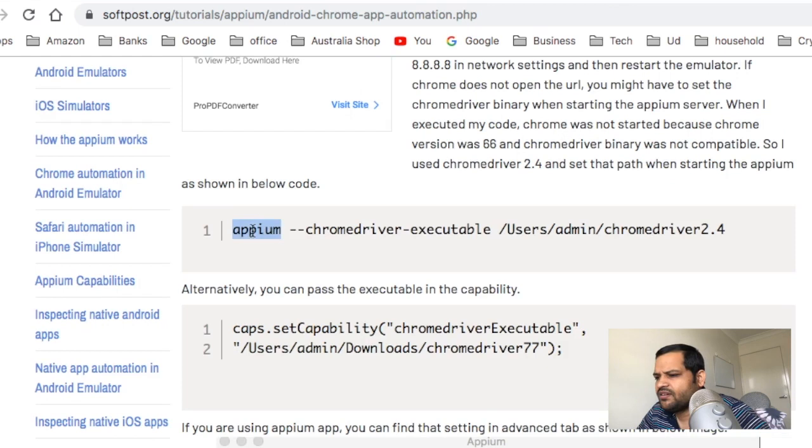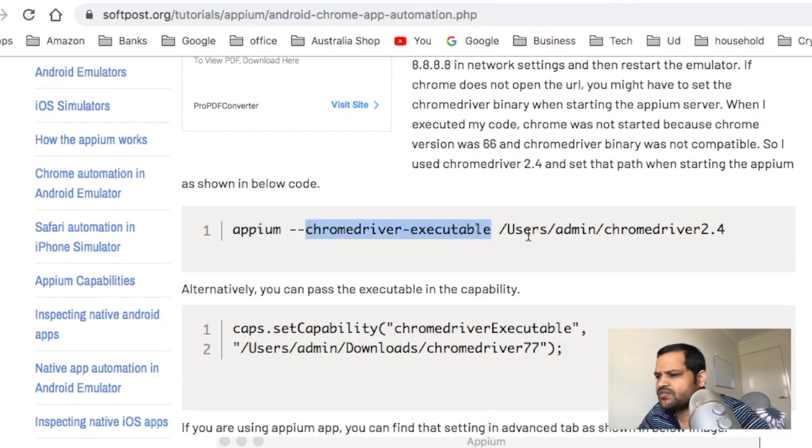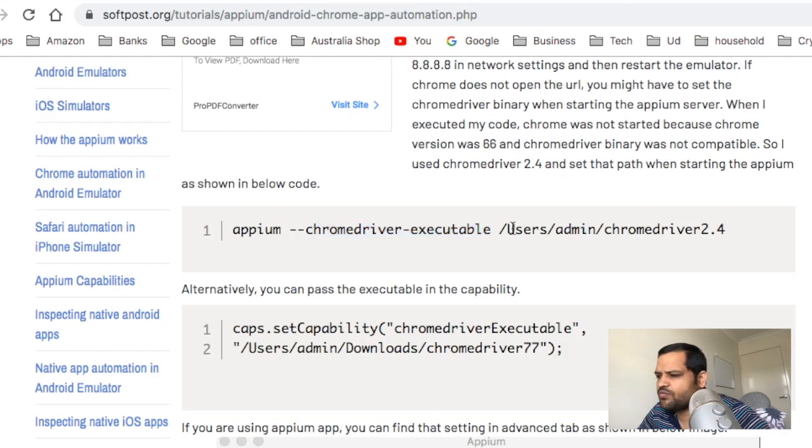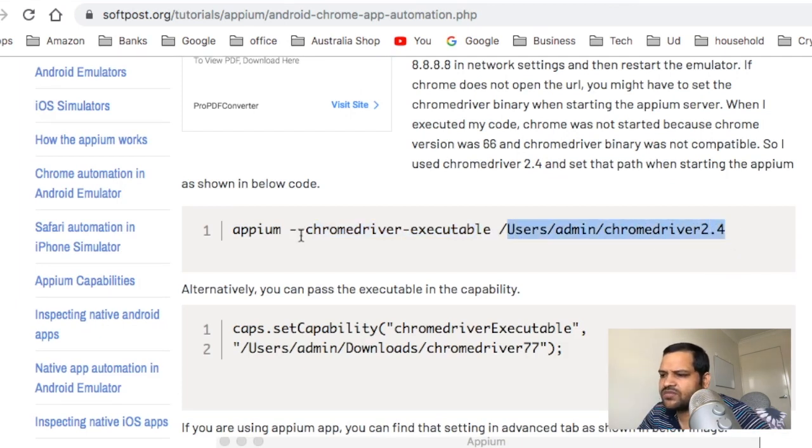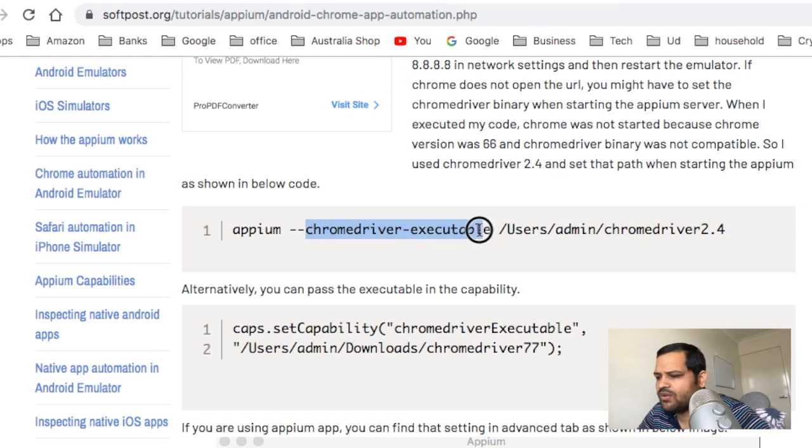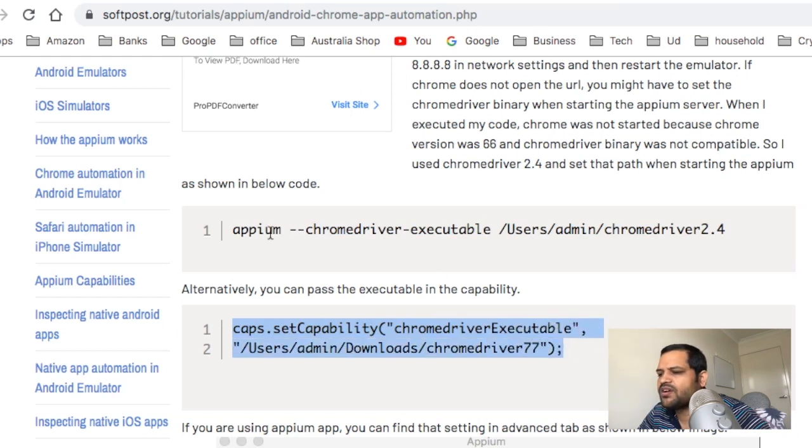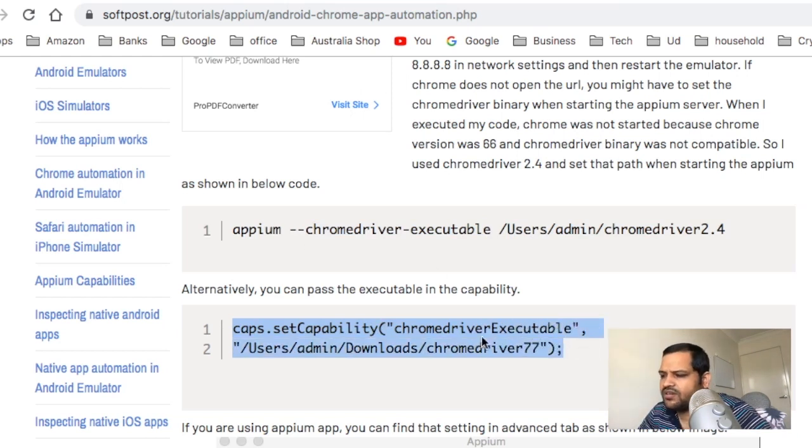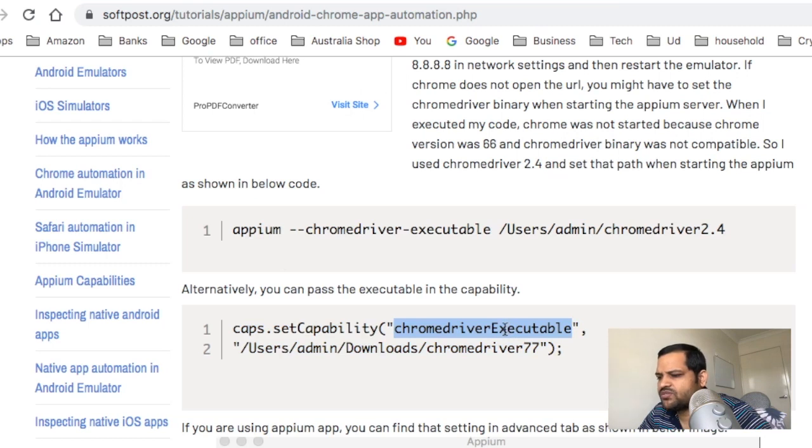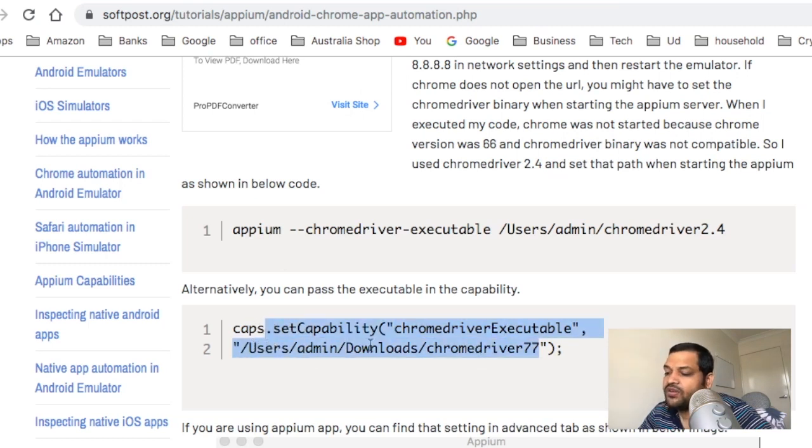When you start the Appium, you need to pass the ChromeDriver executable because if you want to automate Chrome, you need this ChromeDriver. You need to send the path using the particular capability ChromeDriver executable. Alternatively, you can set the capability in the code directly instead of through the command line by starting the Appium.